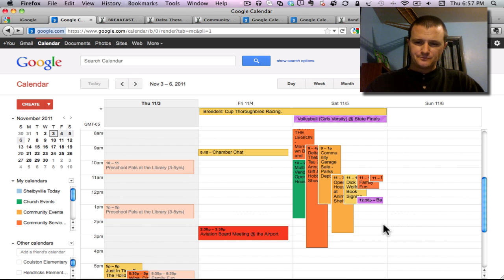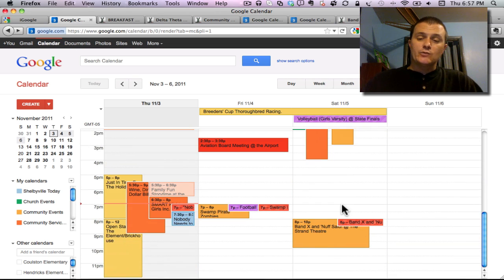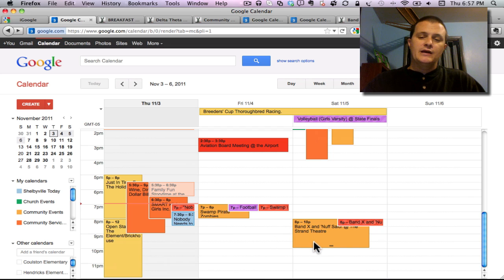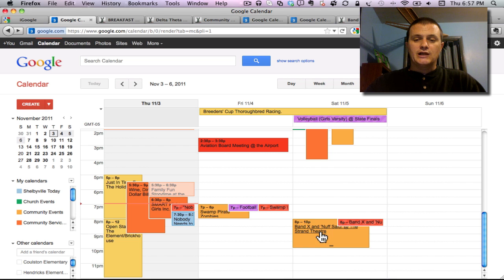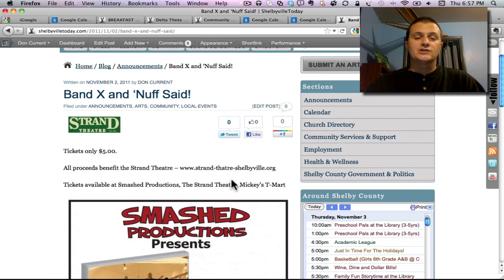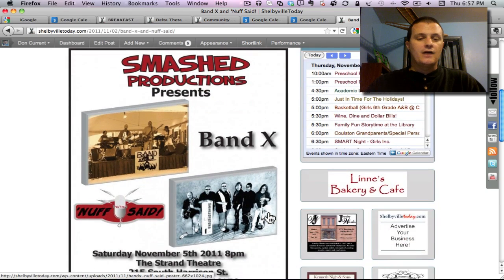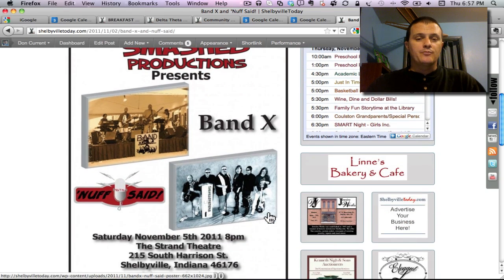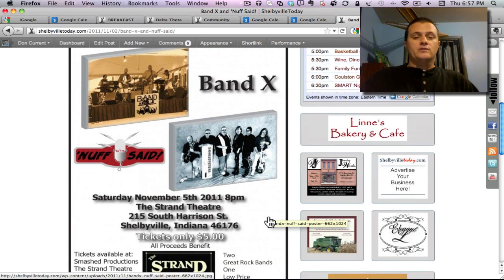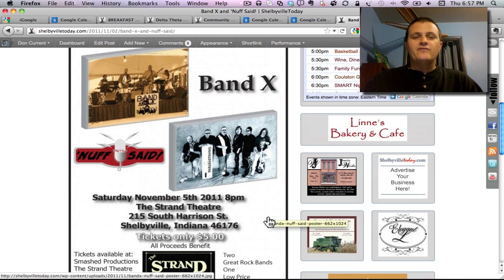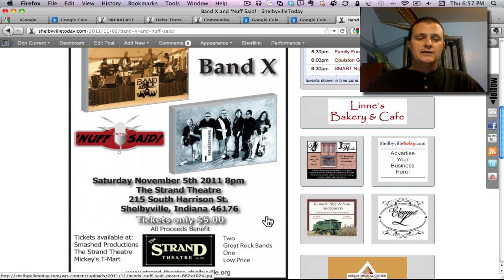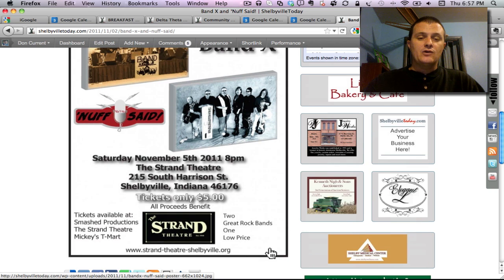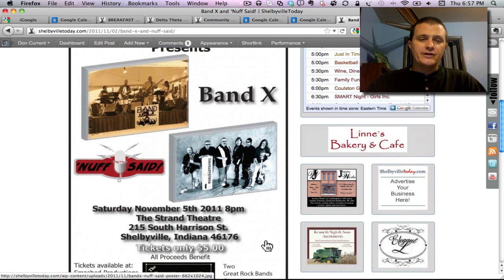The final event we're going to look at is actually Saturday evening. We're going back to the Strand. They're going to have Band X and Nuff Said playing there starting 8 o'clock. This is a fundraiser to help support the Strand. For only five dollars you get to pick up a concert from two local bands.